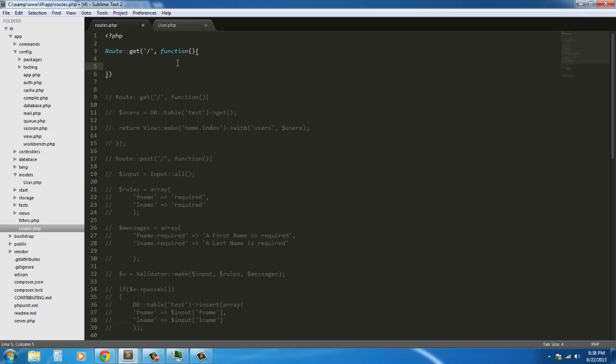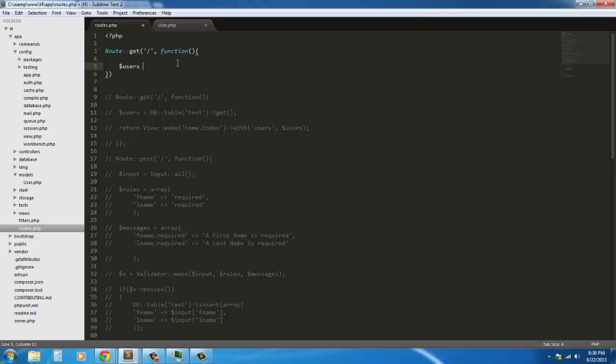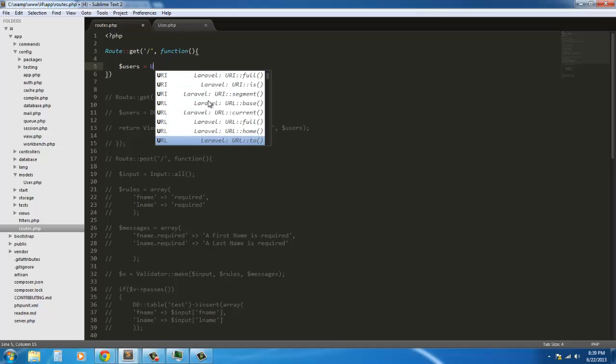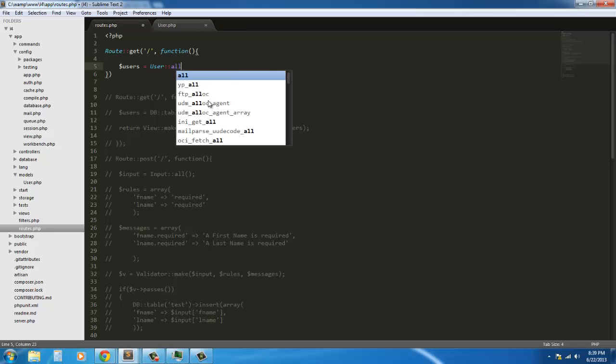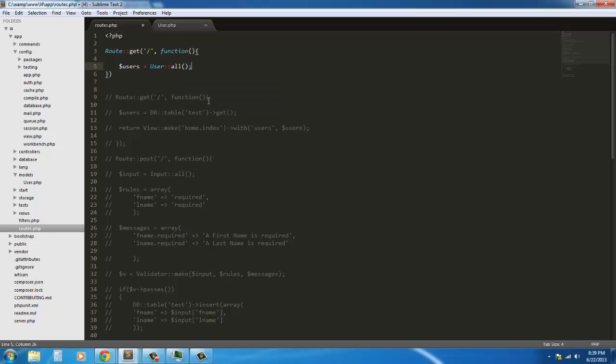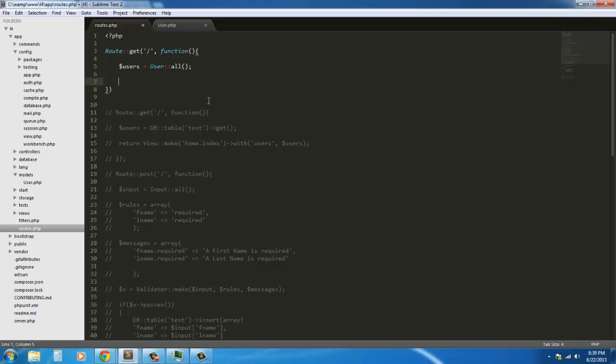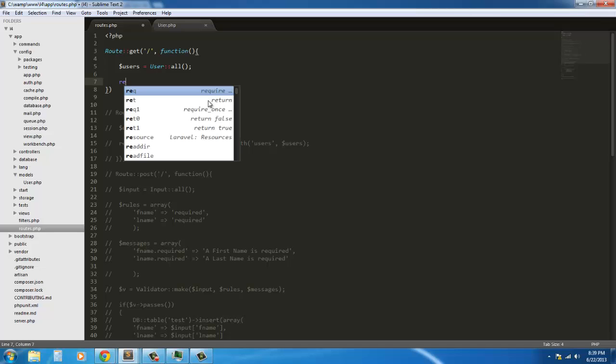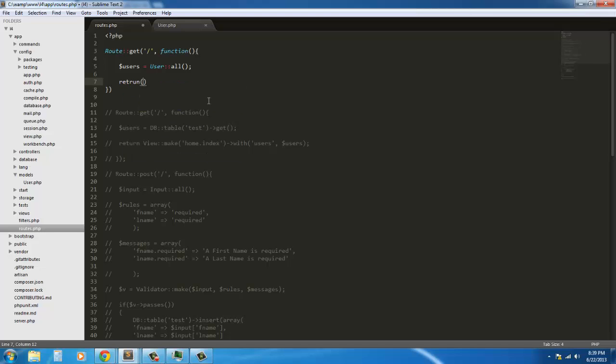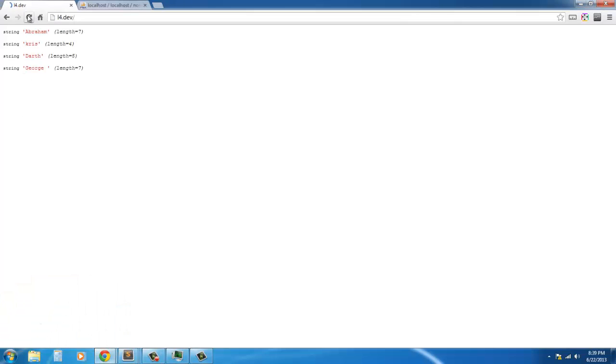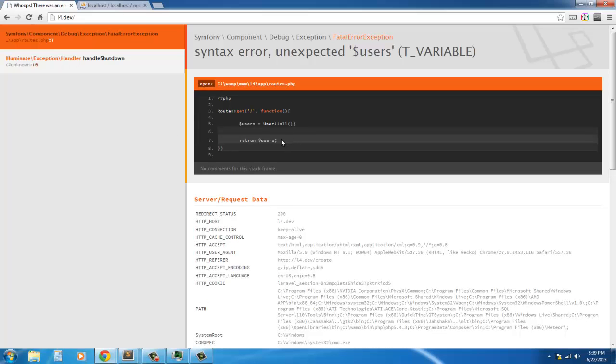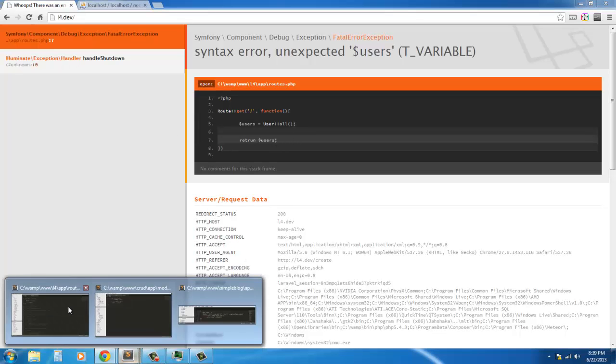So we could say users equals. Now, if you see here, in our previous tutorial, we were using DB table test get. Now, just like in level three, we simply define user, the user class, which is the model, user model, and all the records. And to get it to actually, we can do this, but var dump is not going to work because it's going to return an empty array. So if we do this, return users.